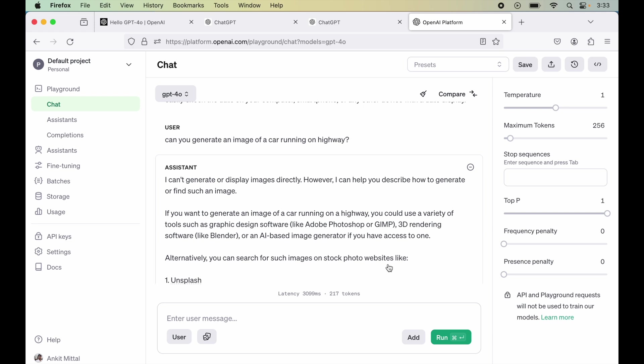So this time also I got this message. I can't generate or display images directly. So this functionality is also not available as of now. Now let's try to upload an image and check the response of that.